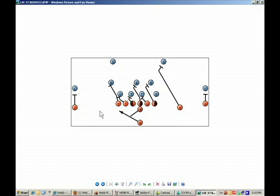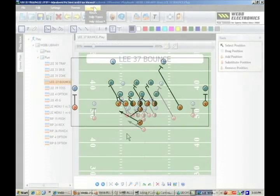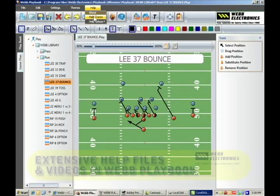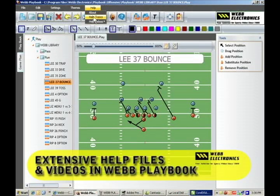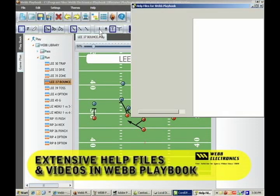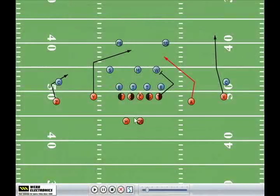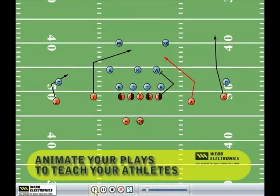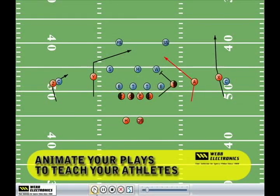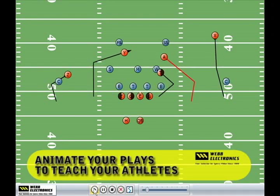There's an extensive help file and video tutorials integrated into the application to teach you how to do most anything. You also have a special view to watch animations of your play drawings.